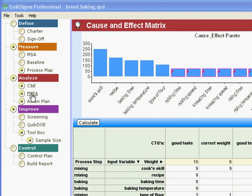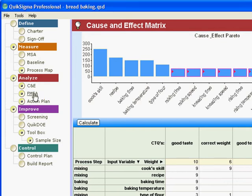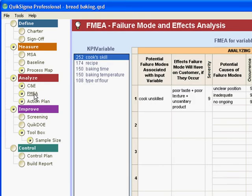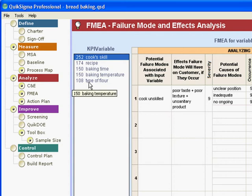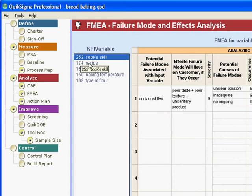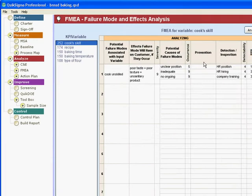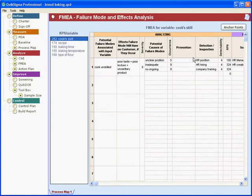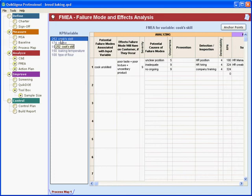Now in the FMEA we will carry forward the top items, and in this column we'll have a list of all of the items that were carried forward. Basically we'll have one sheet for each of the variables that were shown here. Not surprisingly in our bread baking example, cook skill turned out to be one of the more important variables.